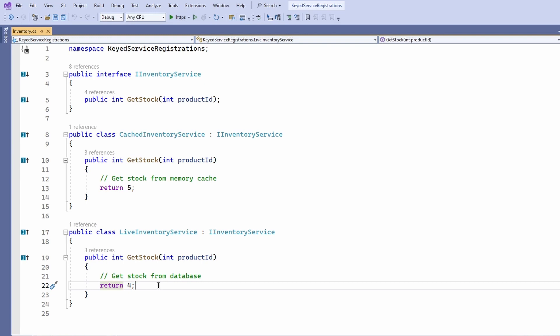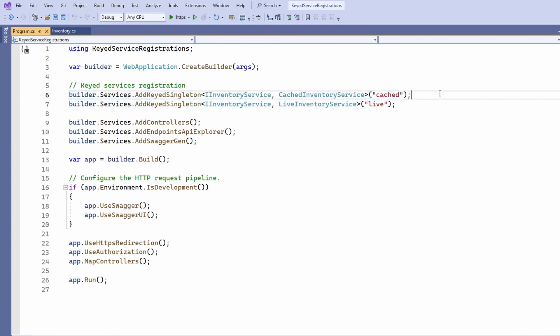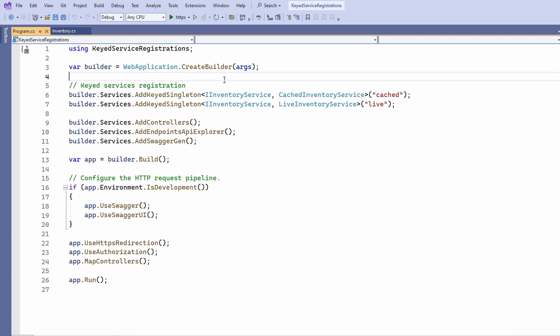In the program.cs file of our Web API application, we add two service registrations. First, we use the addKeyedSingleton method to register the cached inventory service as the iInventoryService type and provide cached as its key.